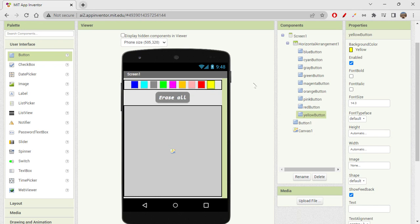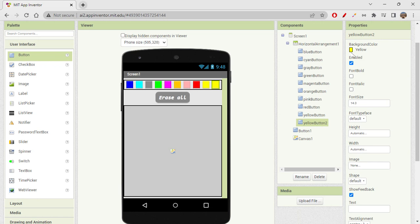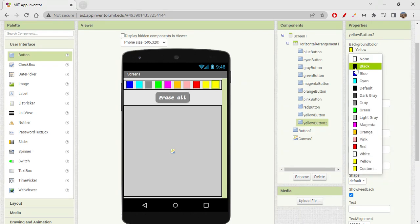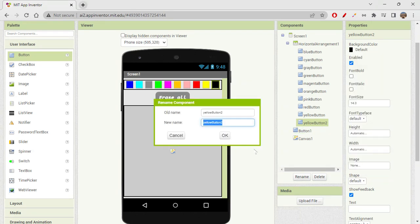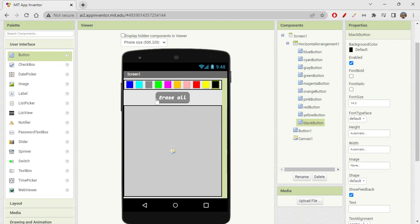I also want to add a black button, since black is the default color — we shouldn't leave that out. Let me duplicate one button, set its color to black, and rename it as black button. Now we have all the buttons in place and the complete design is ready.